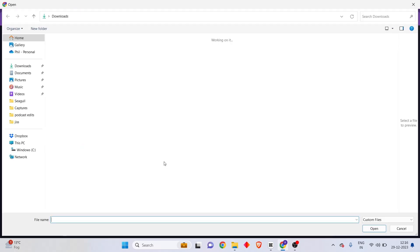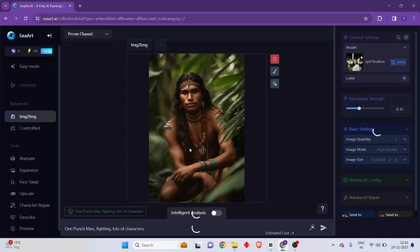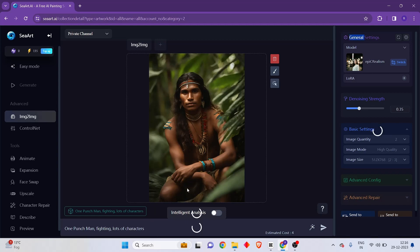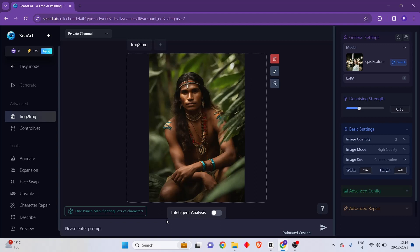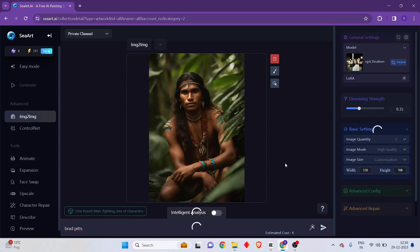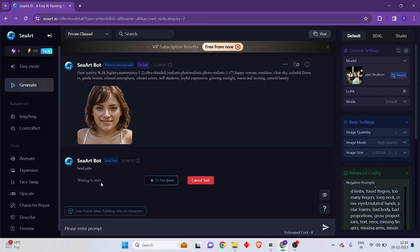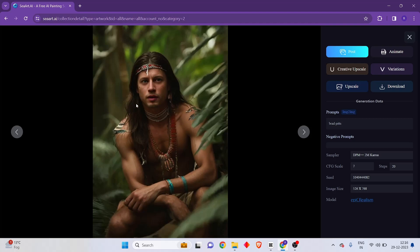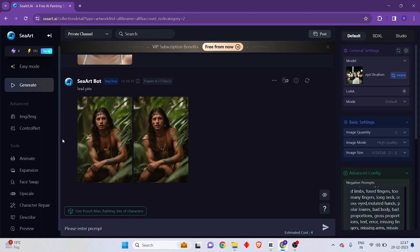Let me click on drop an image and choose this particular image. I want to change the face of this tribal man into a popular actor — let's type in Brad Pitt. As you're able to see, the face has been changed into the face of Brad Pitt. It does not look exact of course, but you can play around with it to make it more perfect. That's one use case of the image-to-image generation feature.